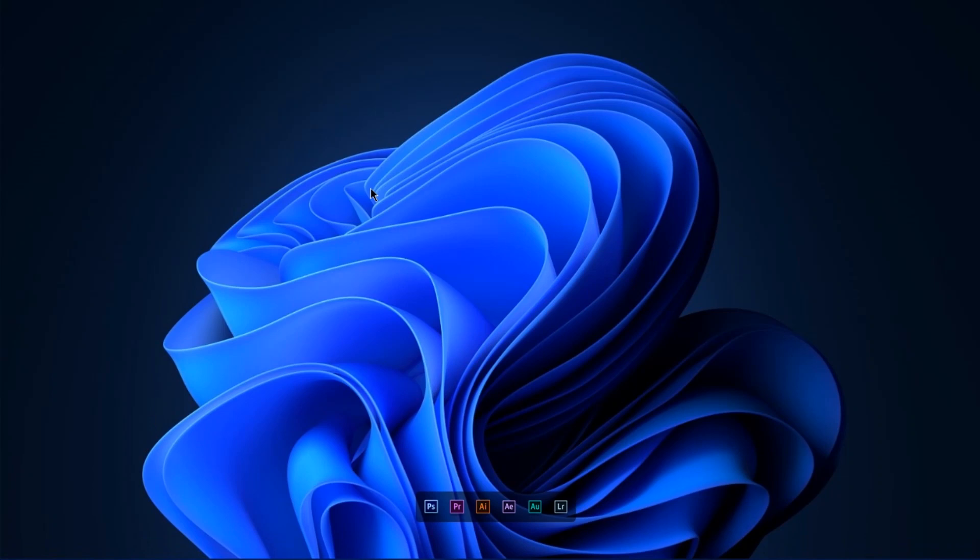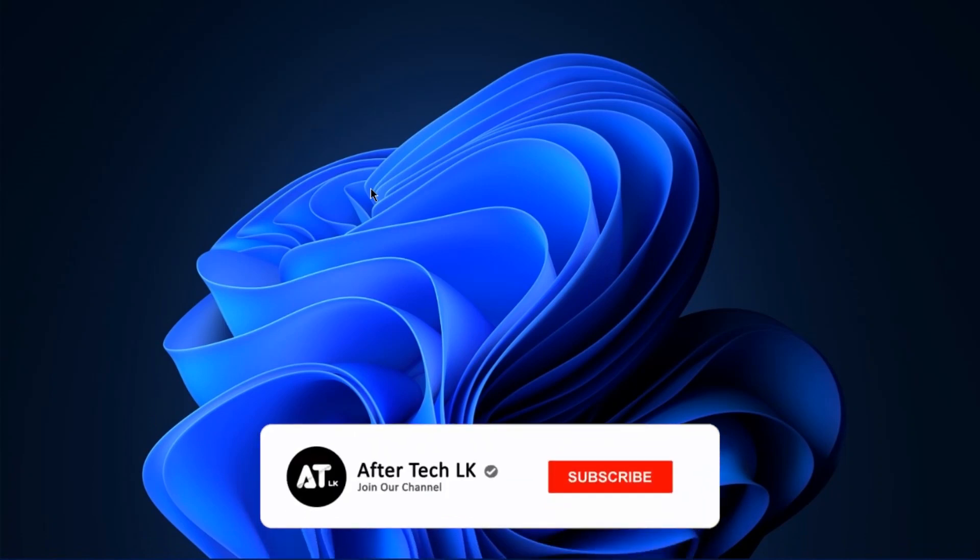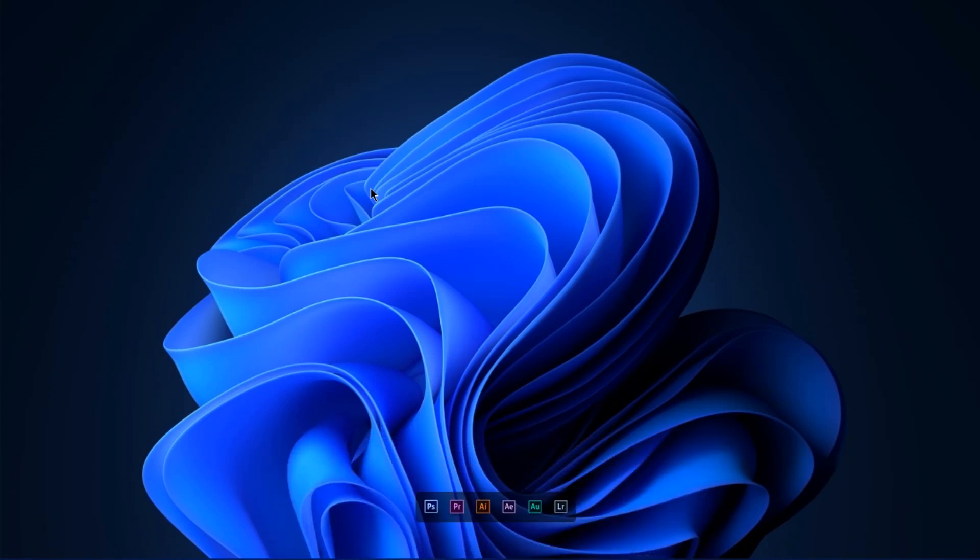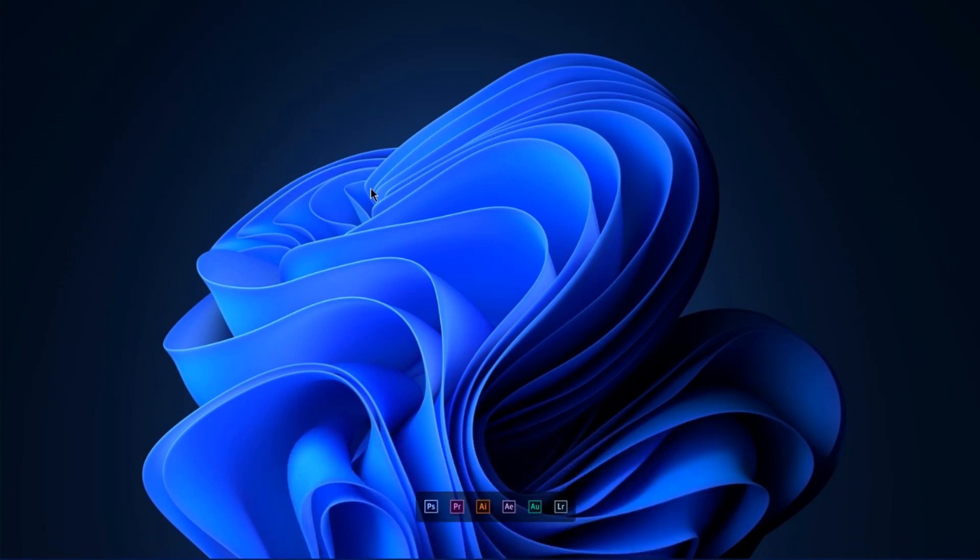If you like the channel, subscribe and click the bell icon. If you like the video, please hit notifications and I'll see you in another video.